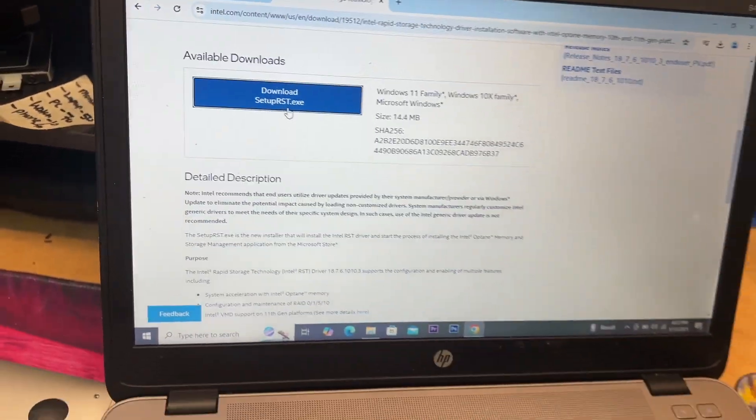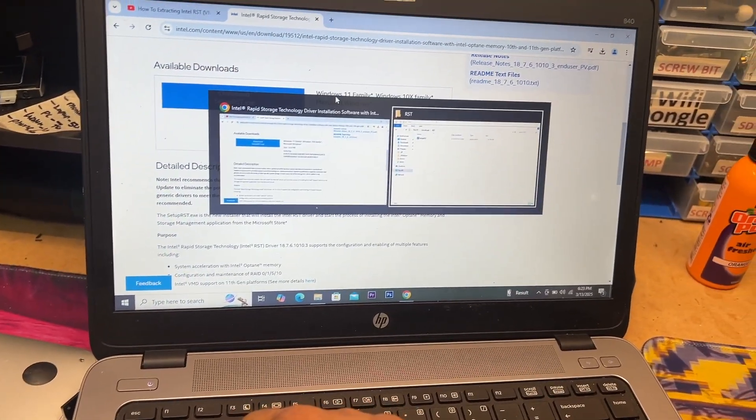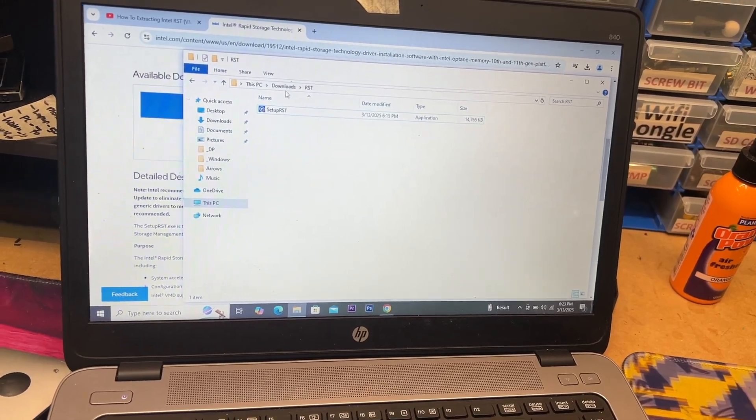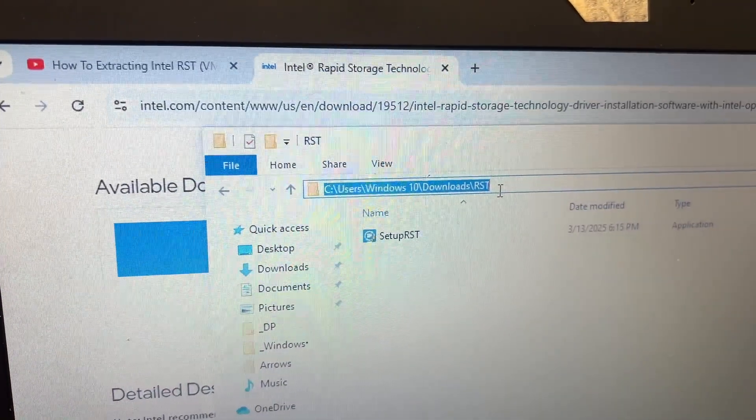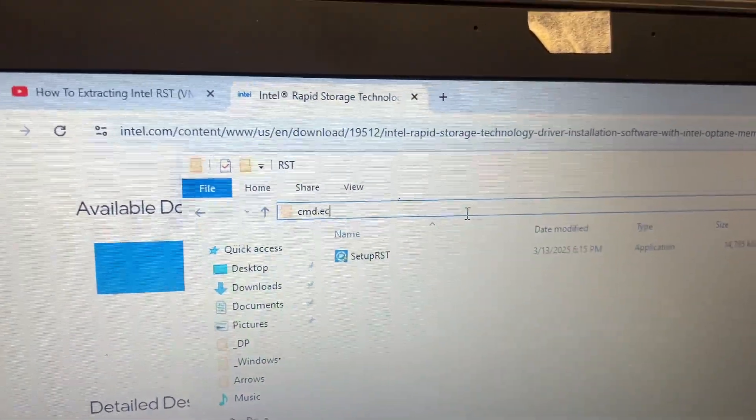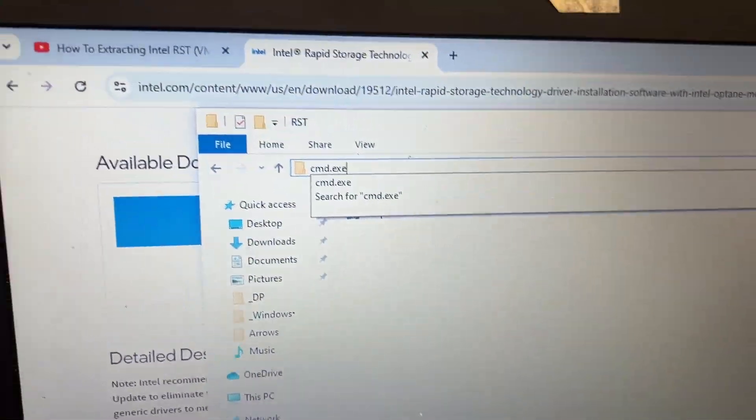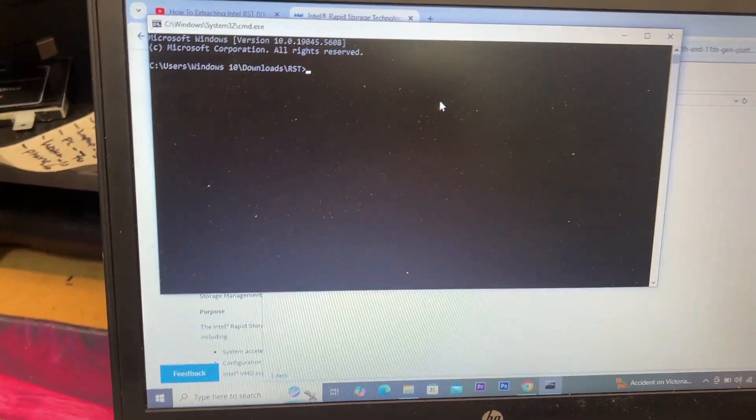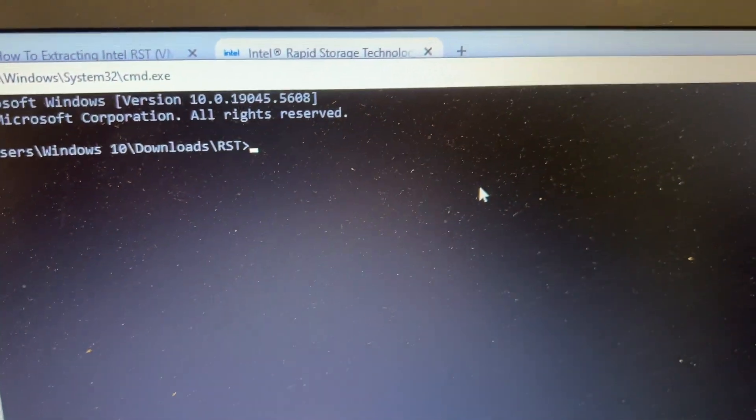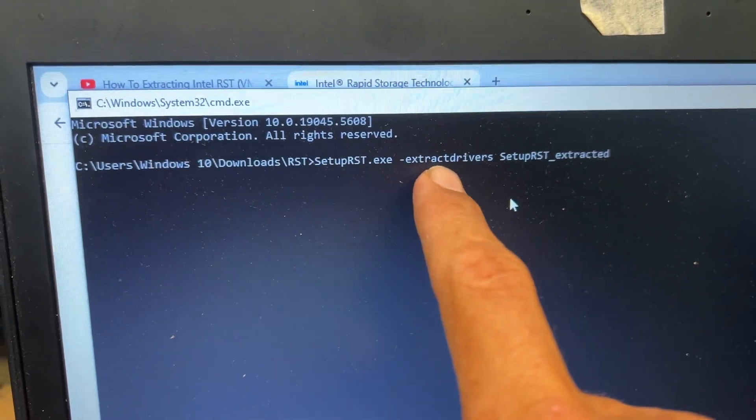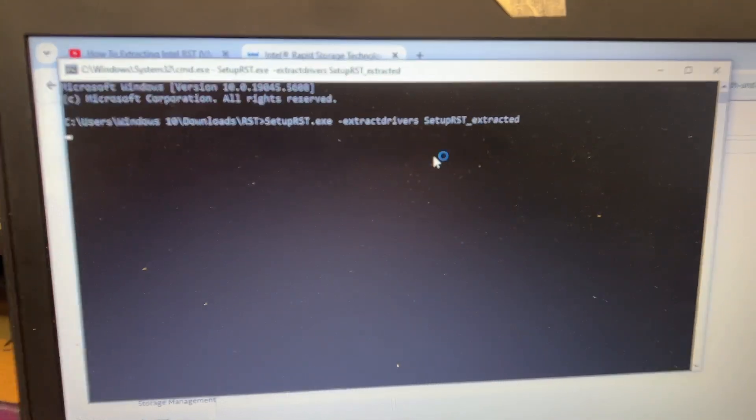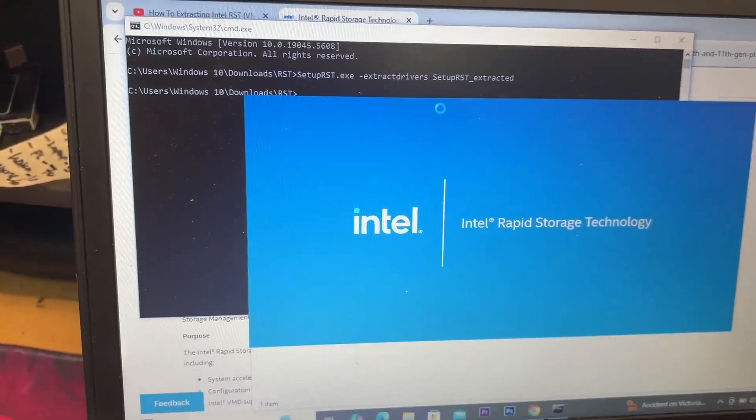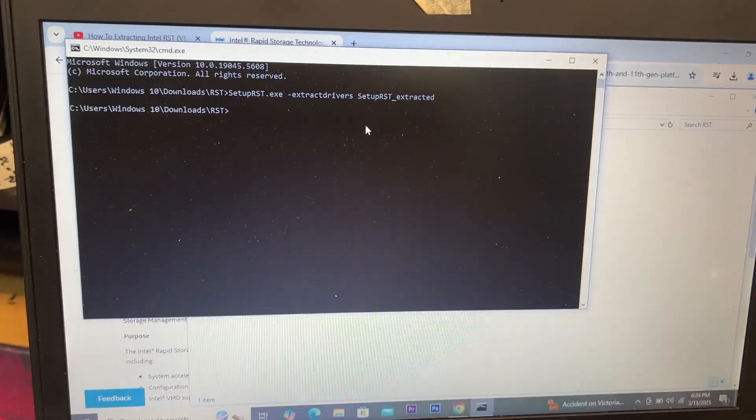So once you downloaded that, then you come to your download folder and then what you're going to do is cmd.exe, okay? So you hit that, and then there is this. I'll just copy, so setup rsd.exe, copy that exactly the same way and hit enter. Once you do that, just give it a few minutes and it will load up into the folder.